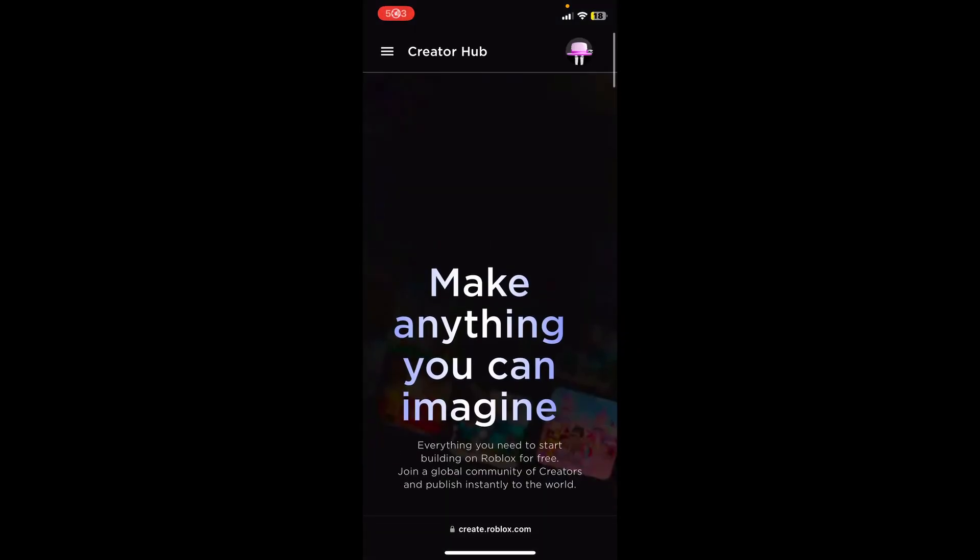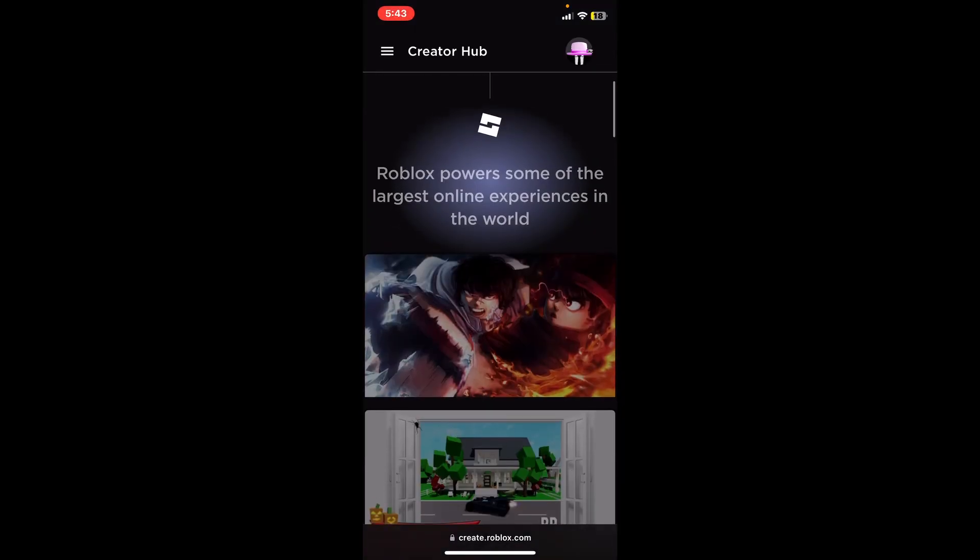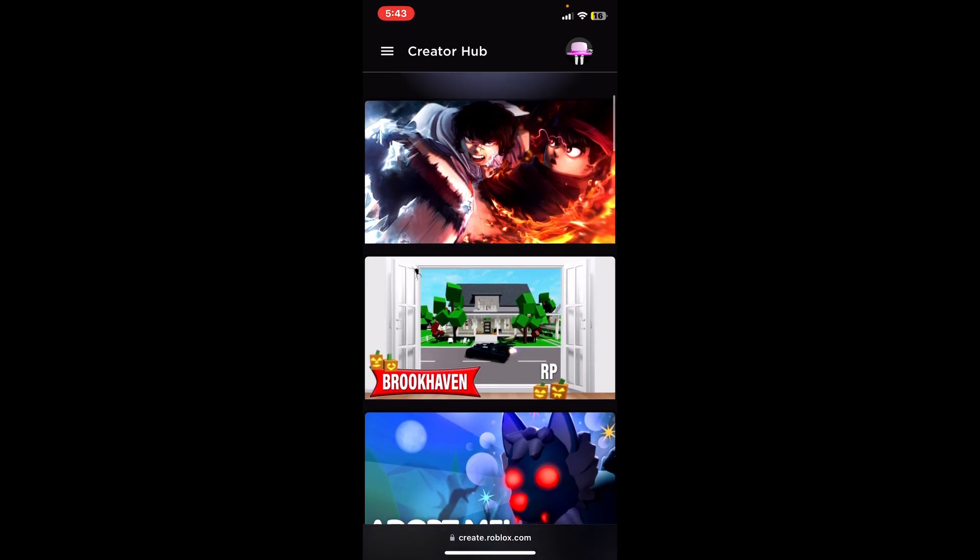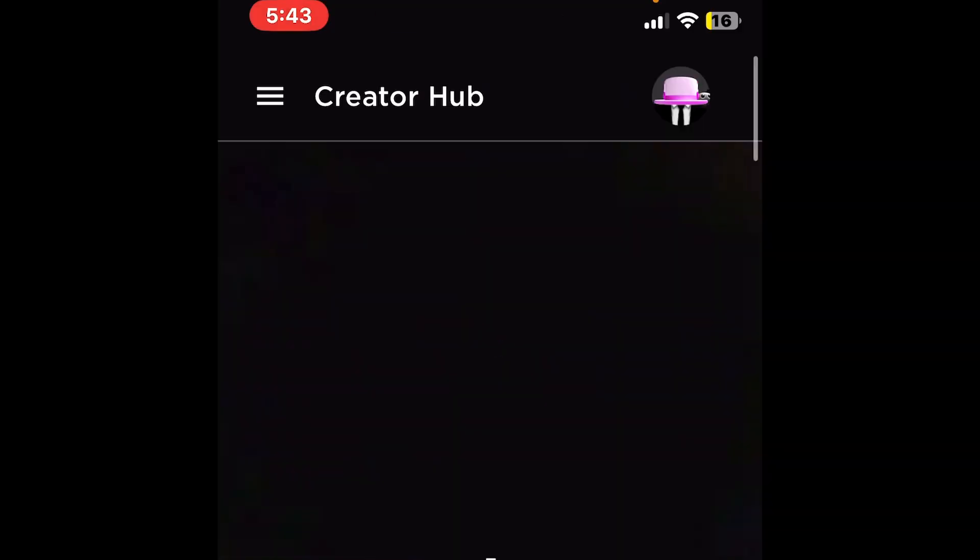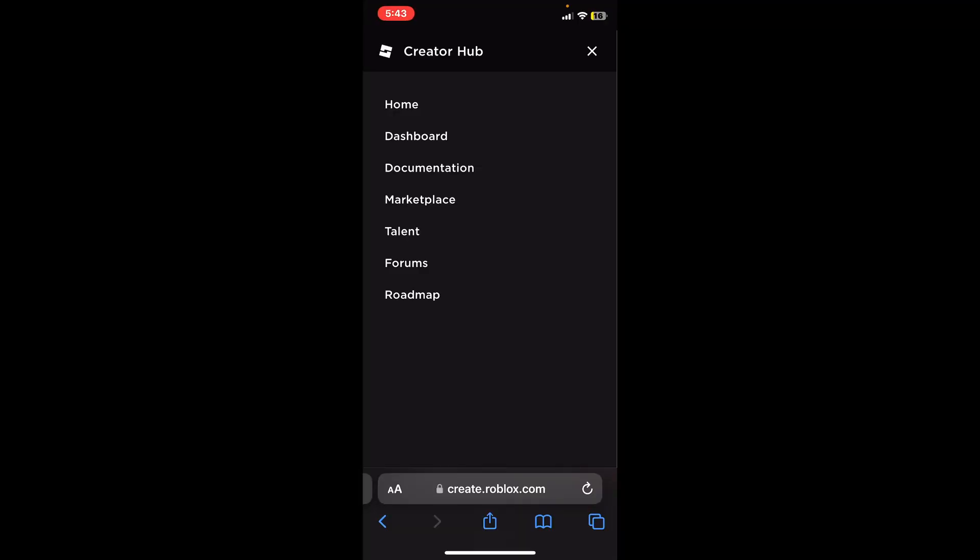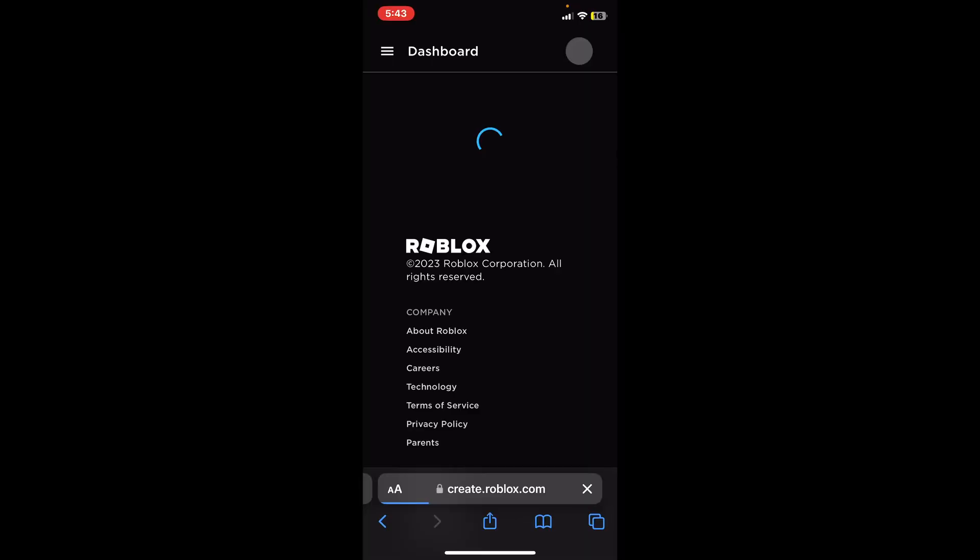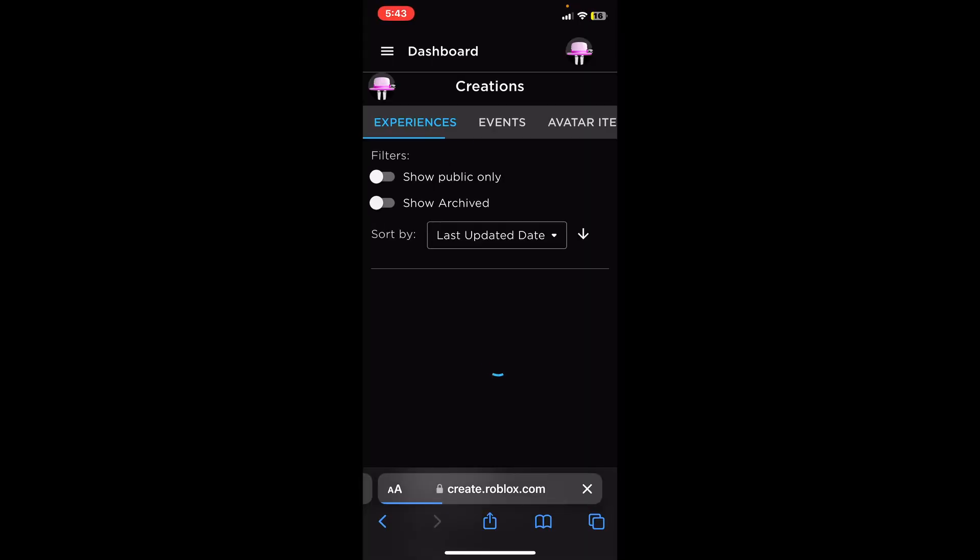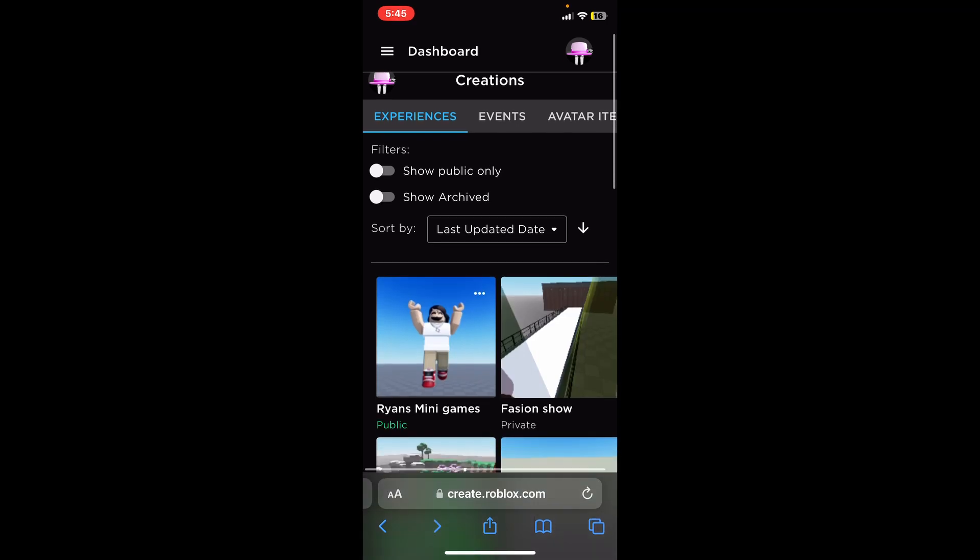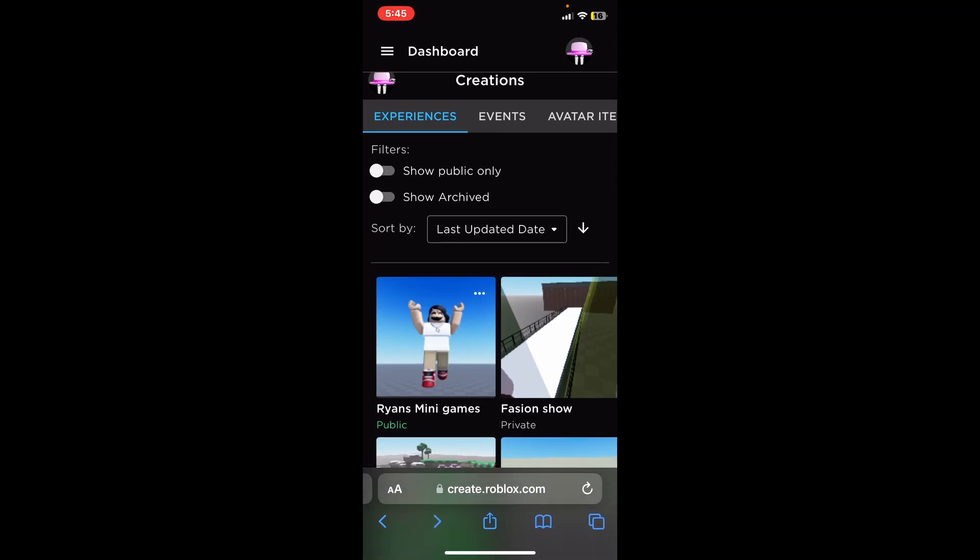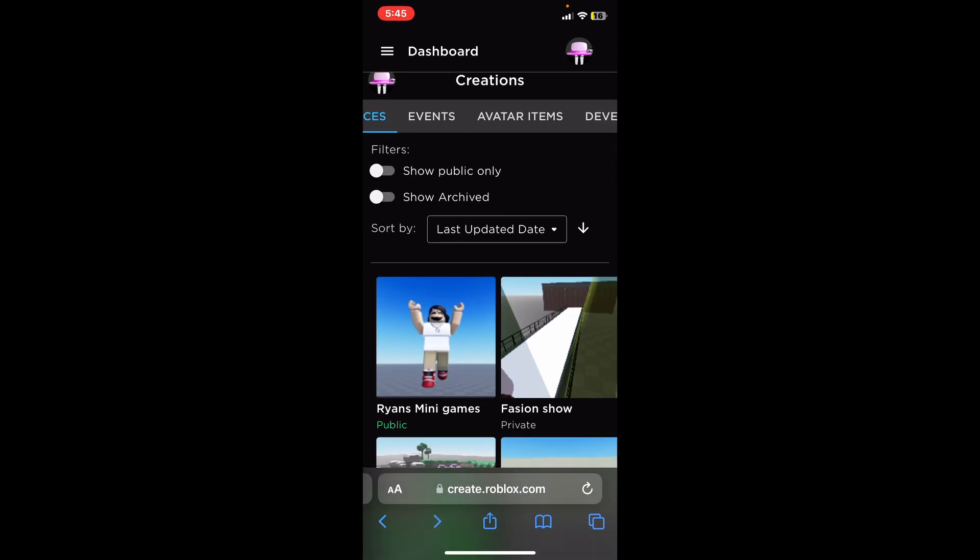Now once you're here you want to press on the Create in the top right there. It should bring you to the creator hub right here where you can see everything like this. You want to press on the three lines in the top and you want to go down to dashboard.